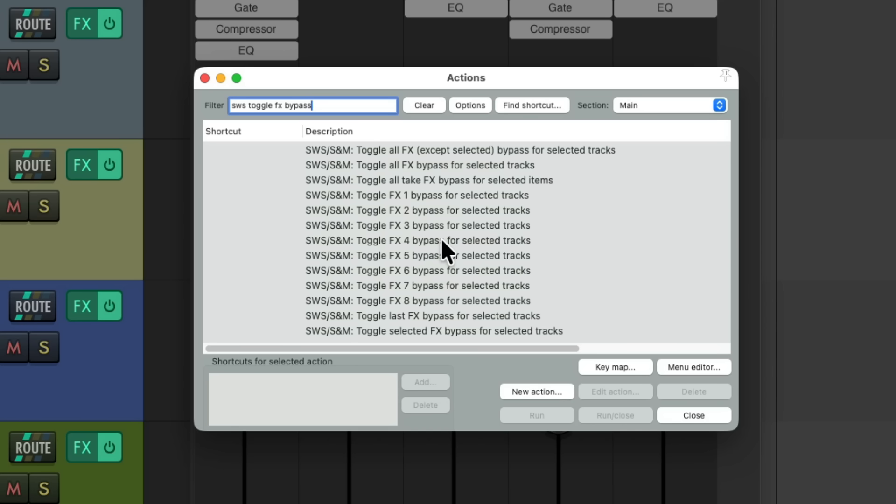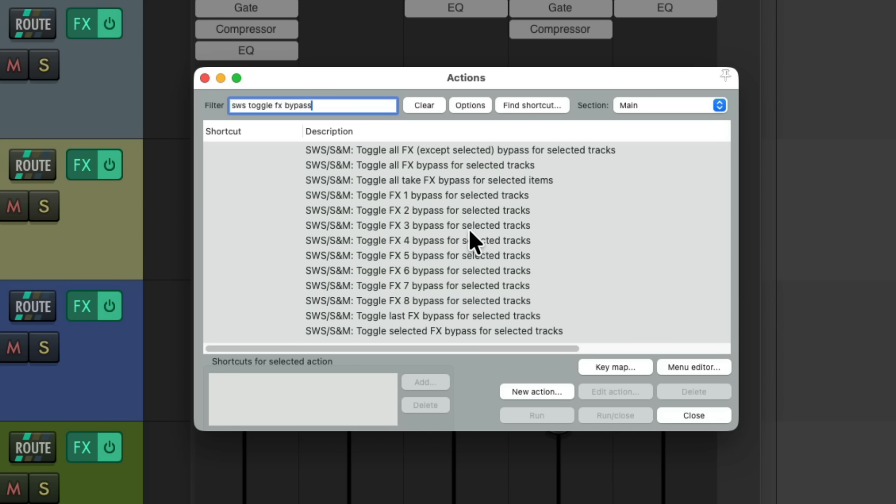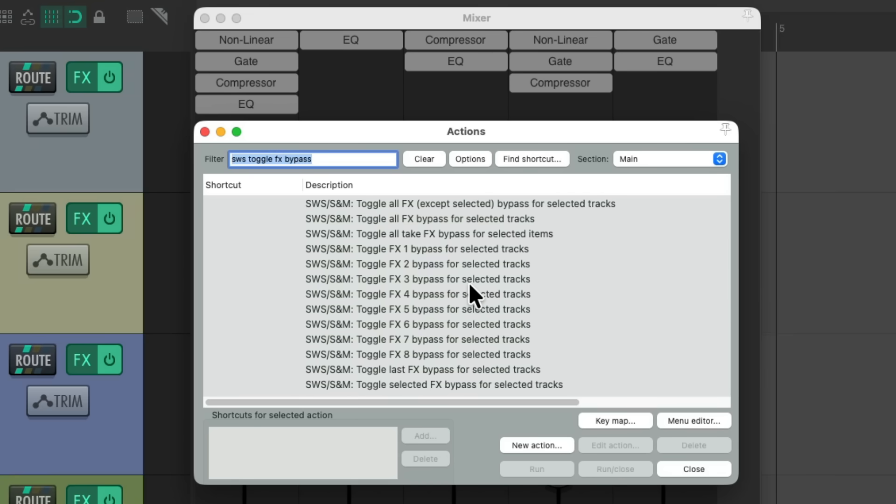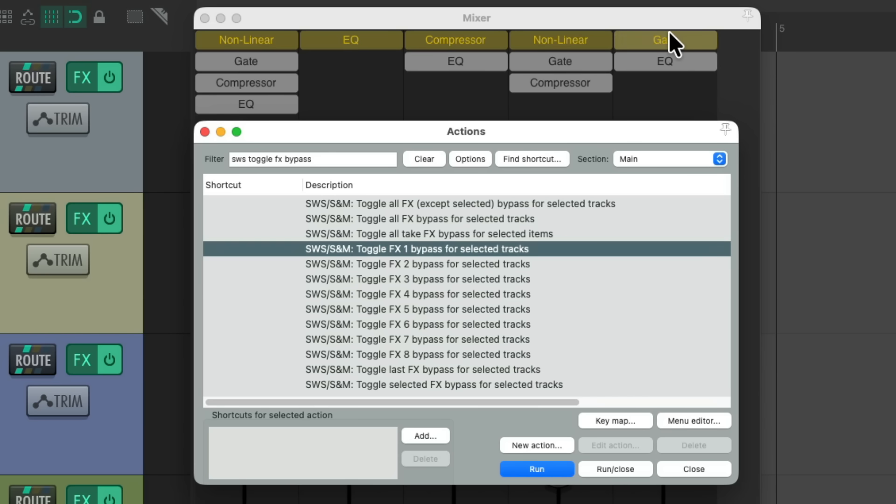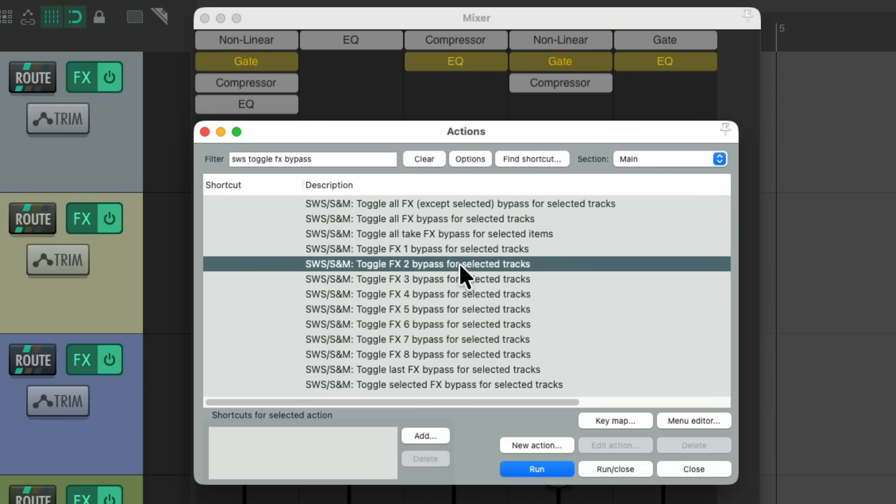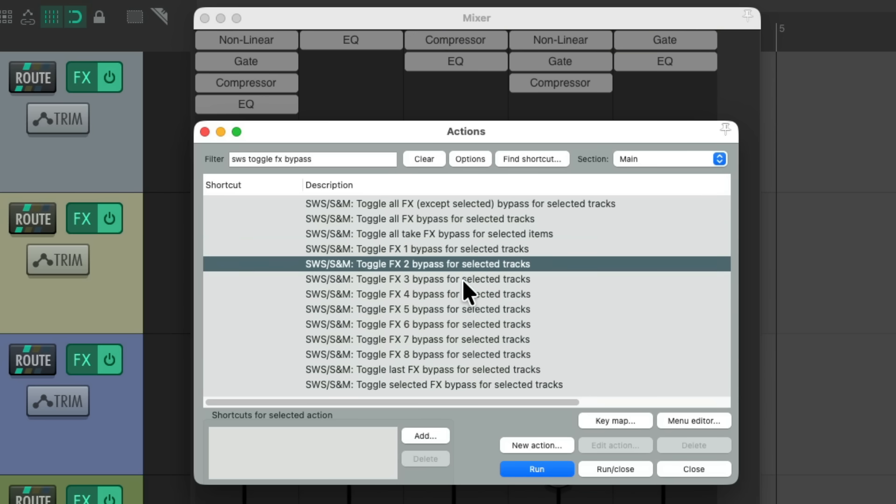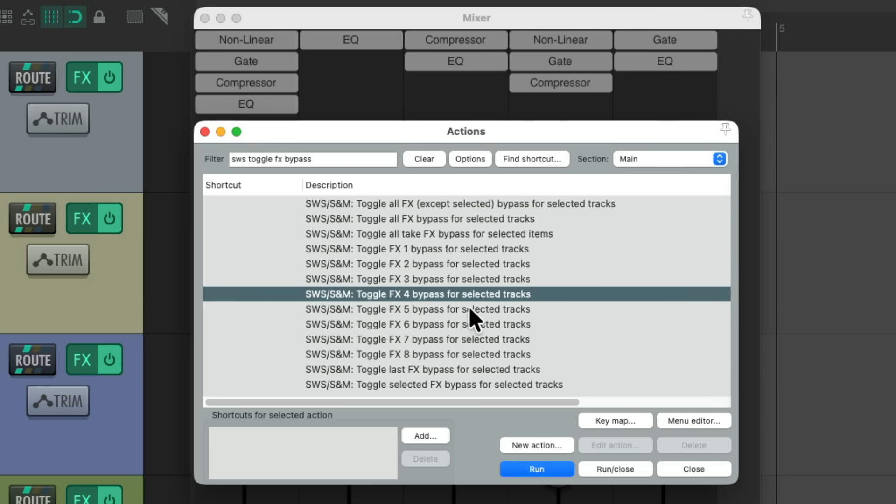So if I select all the tracks and choose any of these actions, let's use FX1, double click it. And notice everything in row or slot one is now bypassed. But obviously that's not very useful if it's different plugins on each track. With our saturation EQ and compressor being completely different. There's no real point to bypassing all of them together. And the same with FX2, FX3, or FX4. And there's actions for up to 8. Or we could toggle all of them right here.